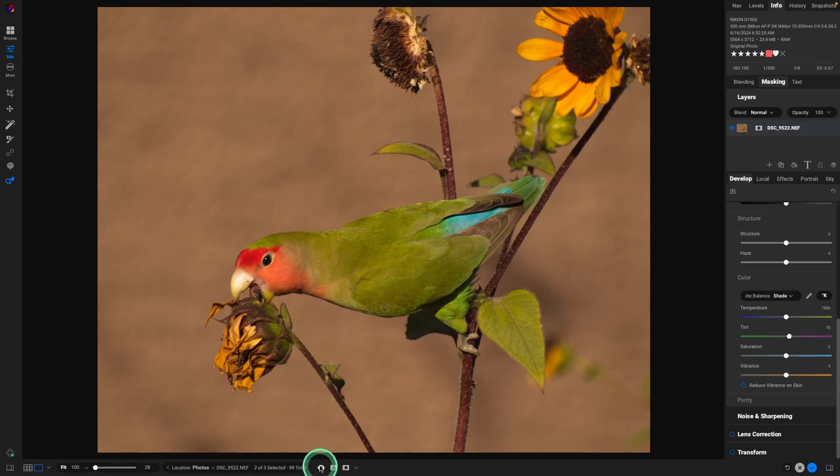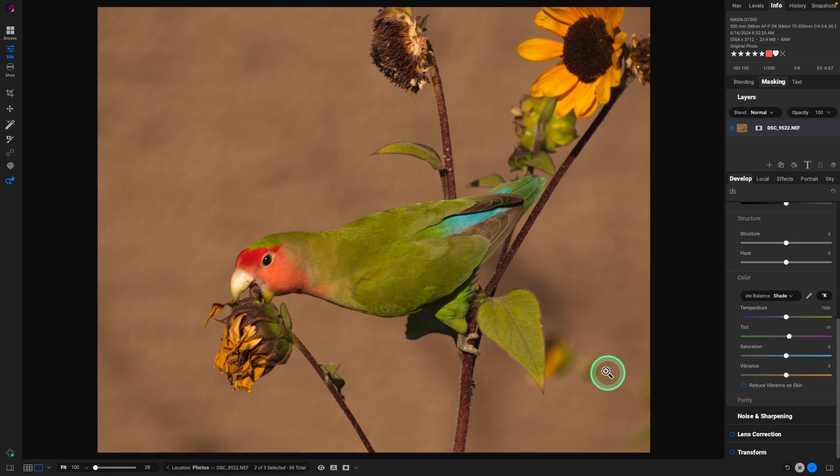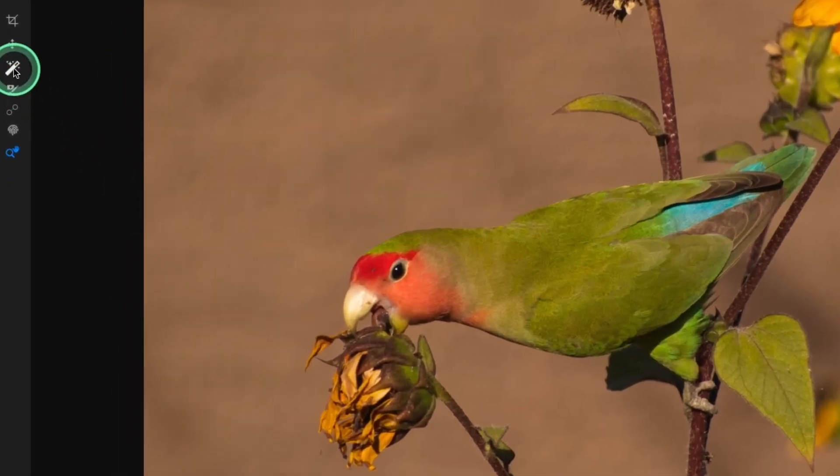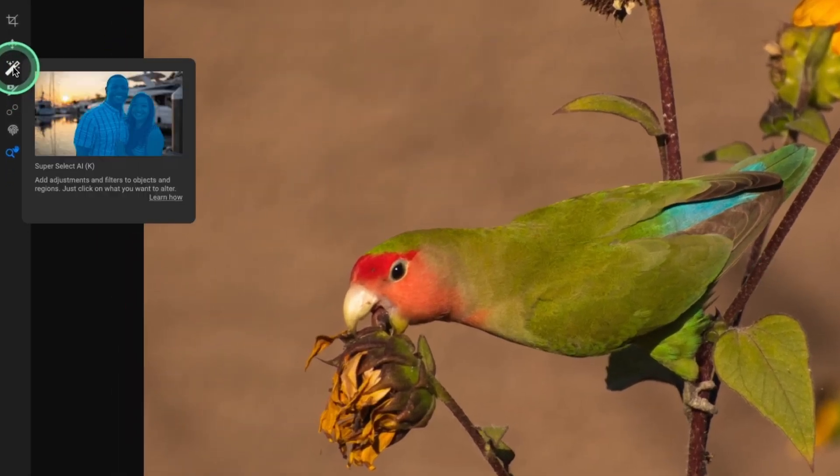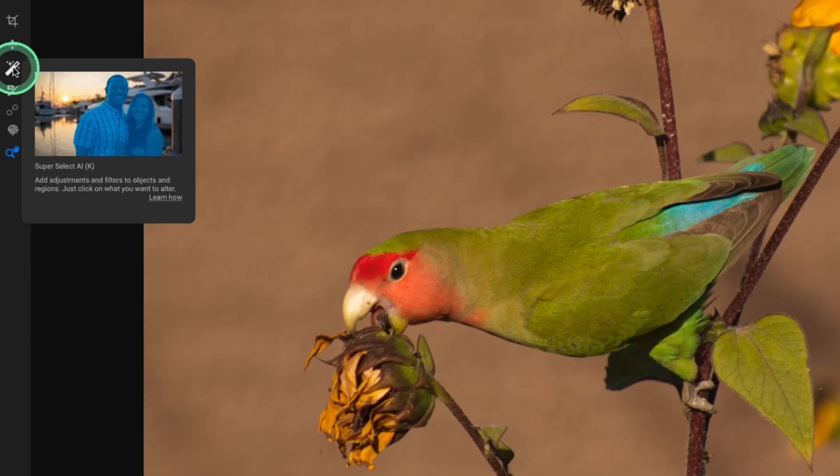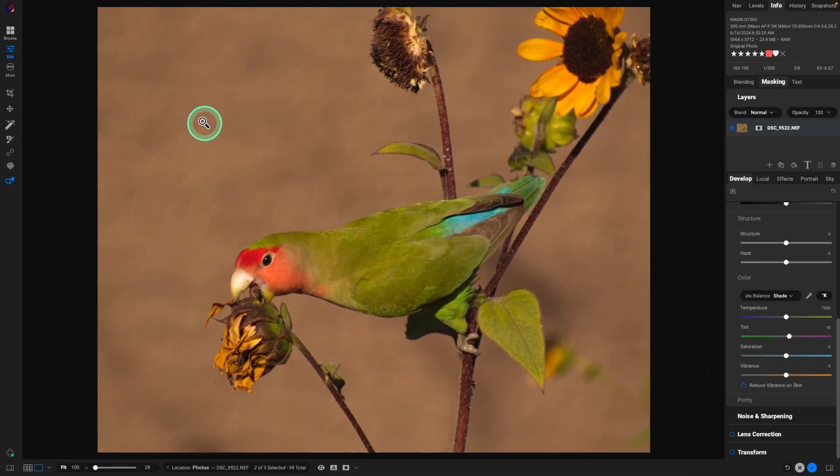And we go to before and after. I think that helps this image quite a bit. So now let's try the new tools. First one is the super select AI. That is the letter K or you can come over and select it on the side here. Upper left corner. I'm going to hit the letter K.